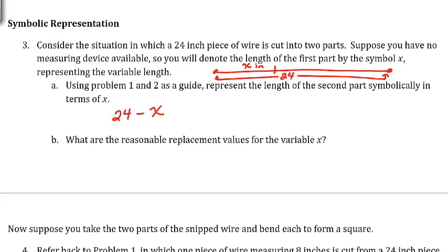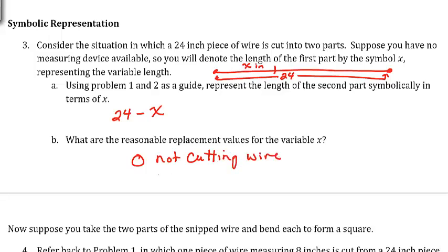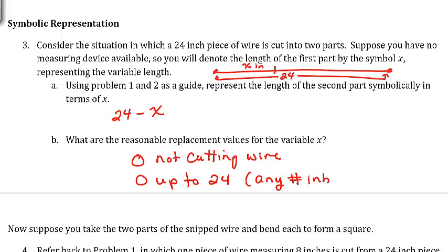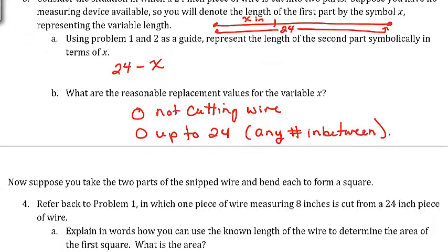What are reasonable replacement values for the variable X? It is reasonable to replace X with 0, because that would represent not cutting the wire. Any value from 0 up to 24 would be reasonable, including any number in between — decimals or fractions would be okay.